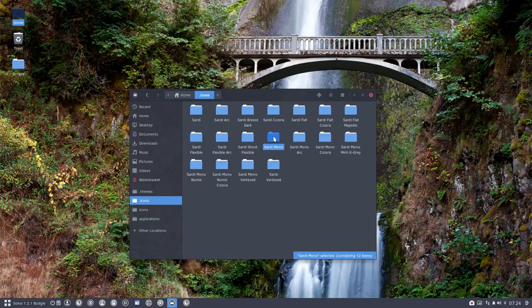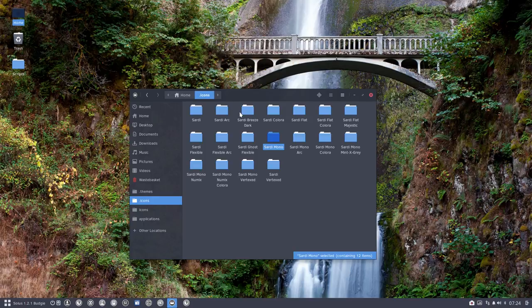So when I create an icon, it will be five icons, five sets, and all the rest of them inherit from Sardi.